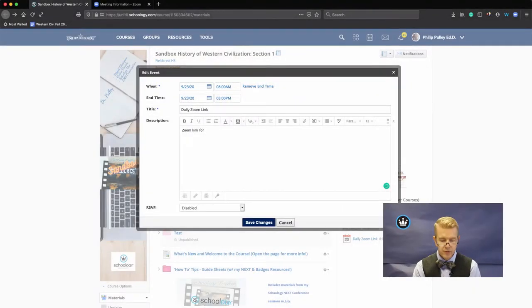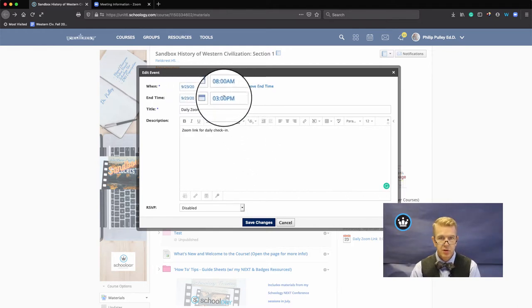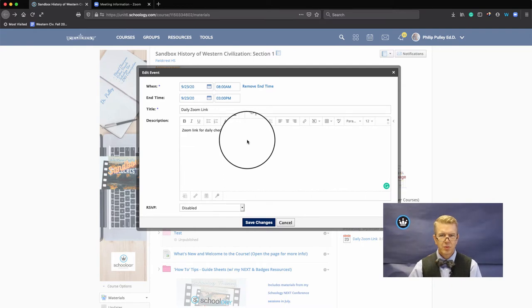Zoom link for daily check-in. Awesome. Start time, end time. Wait, I can't make this recurring?